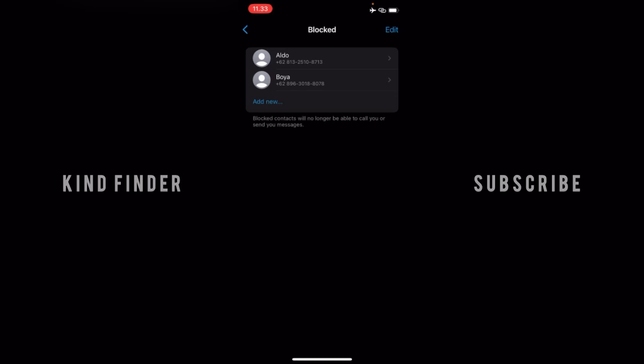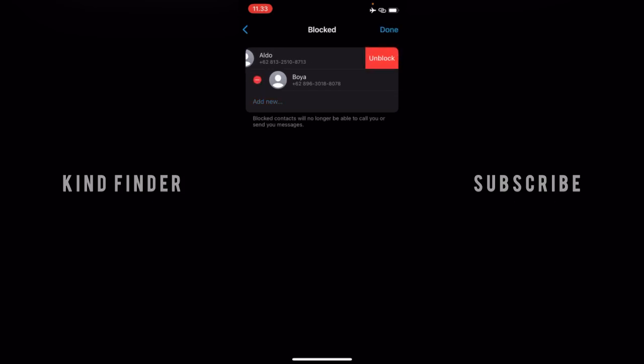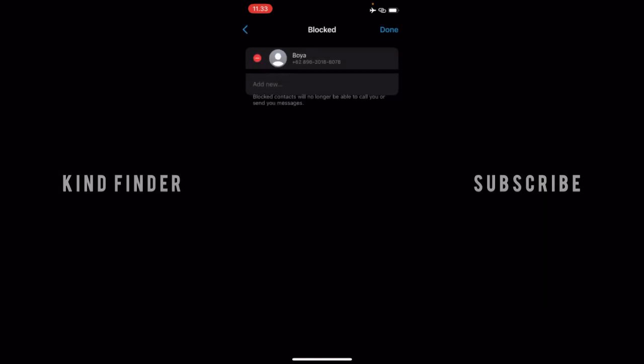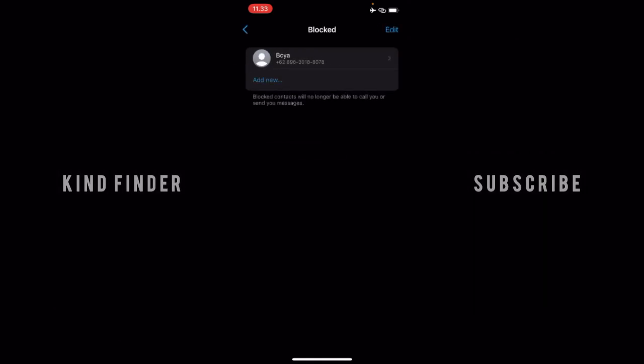Now, if you want to unblock them, tap on Edit, and you can tap on Unblock. Alright, guys, so that is how to check people that you have blocked on your WhatsApp Business.